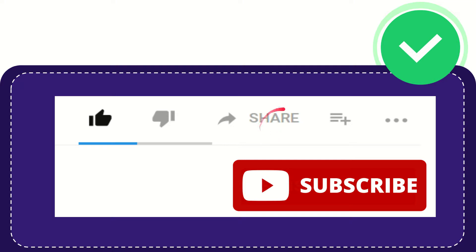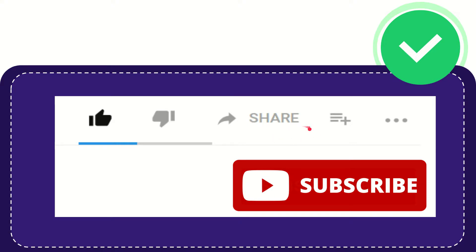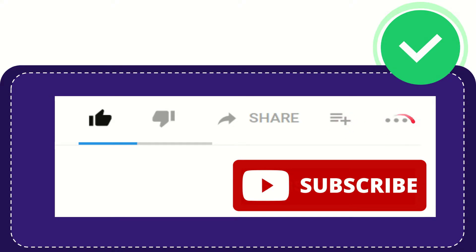You can share it to any social media that you wish that is currently available at this time like Facebook, Twitter, LinkedIn, and many others. And if you want to add this video to your playlist, you can click this one. You can watch this video later and you can find more options by clicking these three dots.